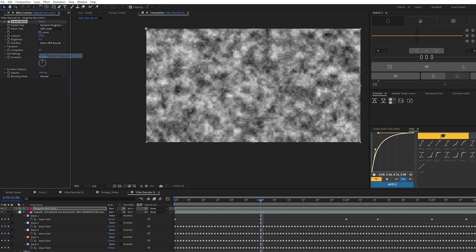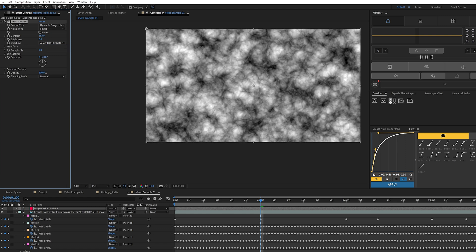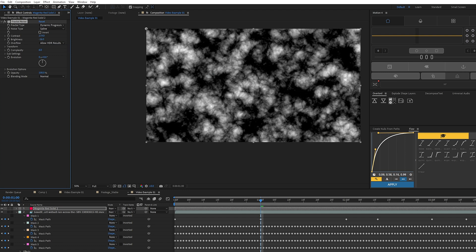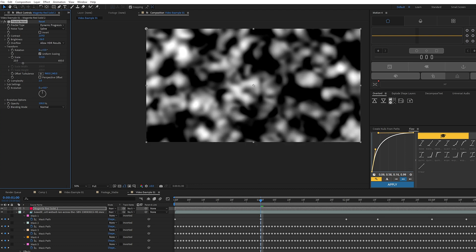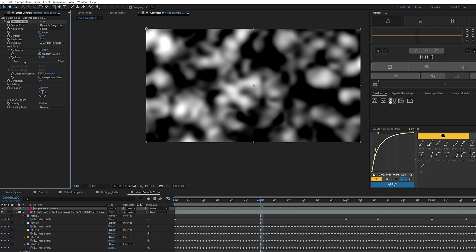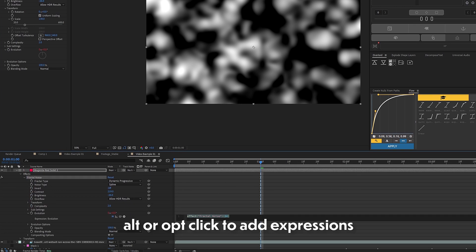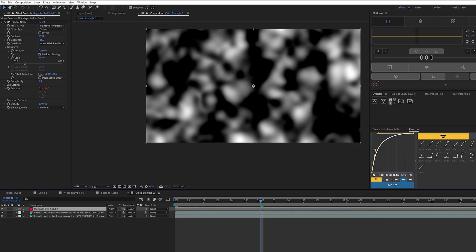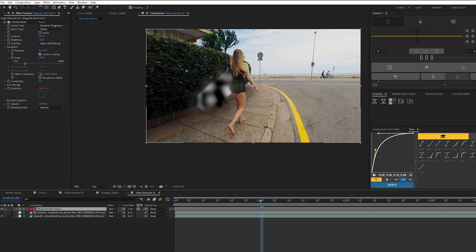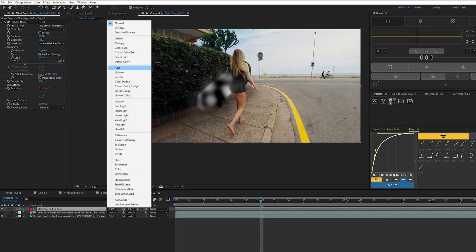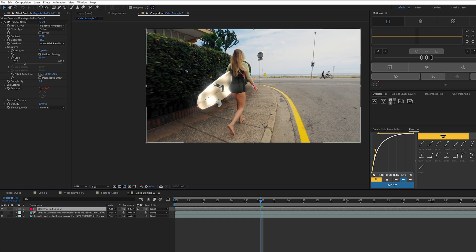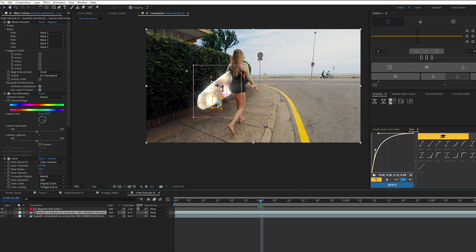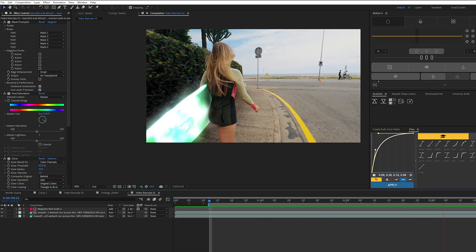We change the Fractal Noise type to Dynamic Progressive Spline, crank up contrast, lower brightness for lots of detail, set complexity to 2, and scale it up slightly in Transform. For the animation, we go to Evolution and use the time expression: time × 144 to make it fast. We take the solid layer with Fractal Noise and use our Mask Promptr layer as a Track Matte. We change the blending mode to Add. After Effects turns the matte layer off automatically, but we turn it back on so it remains visible. Playing the footage, we get a nice shimmering effect on the surfboard.